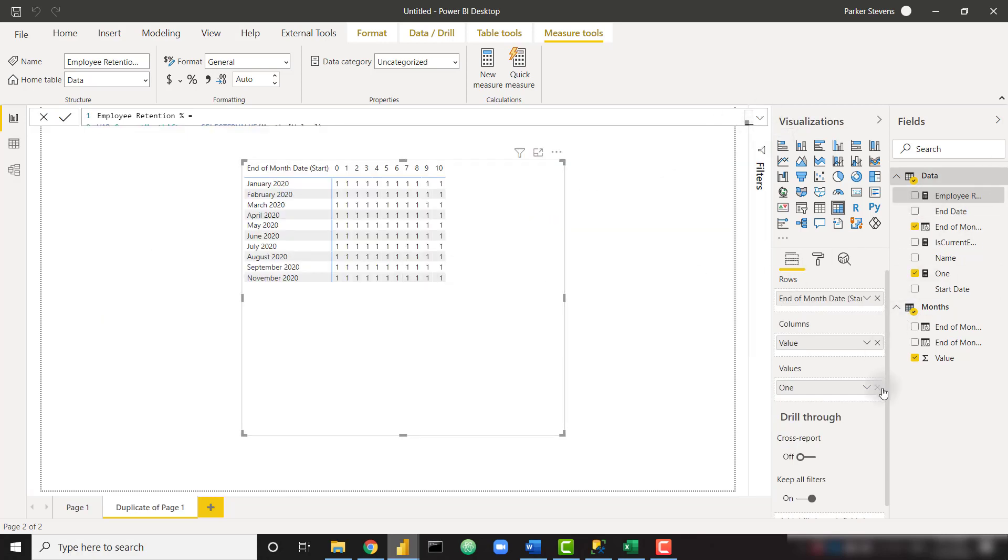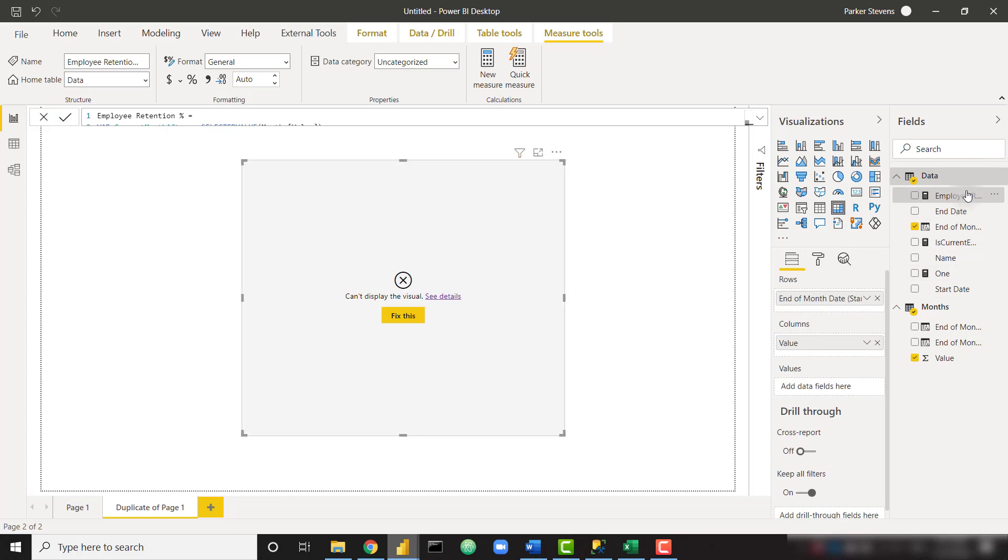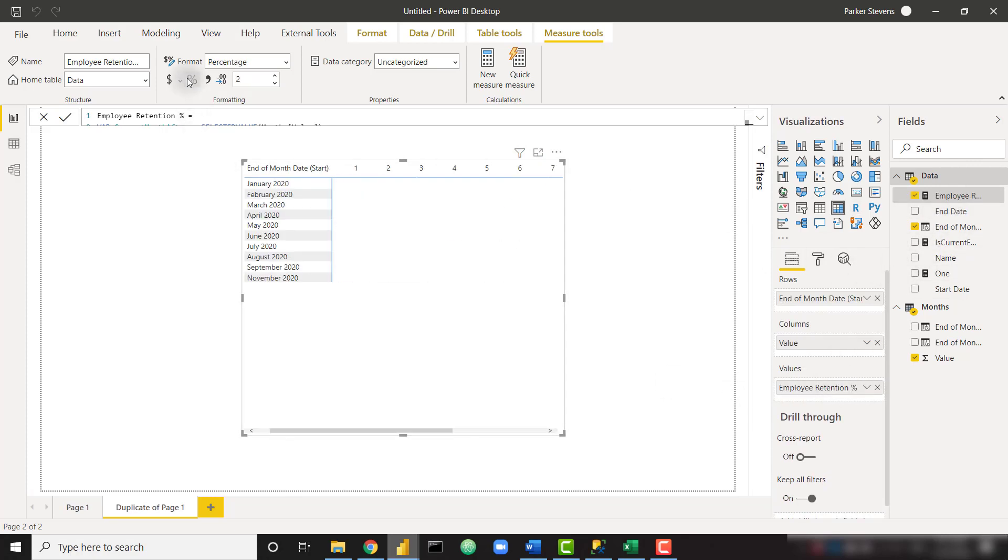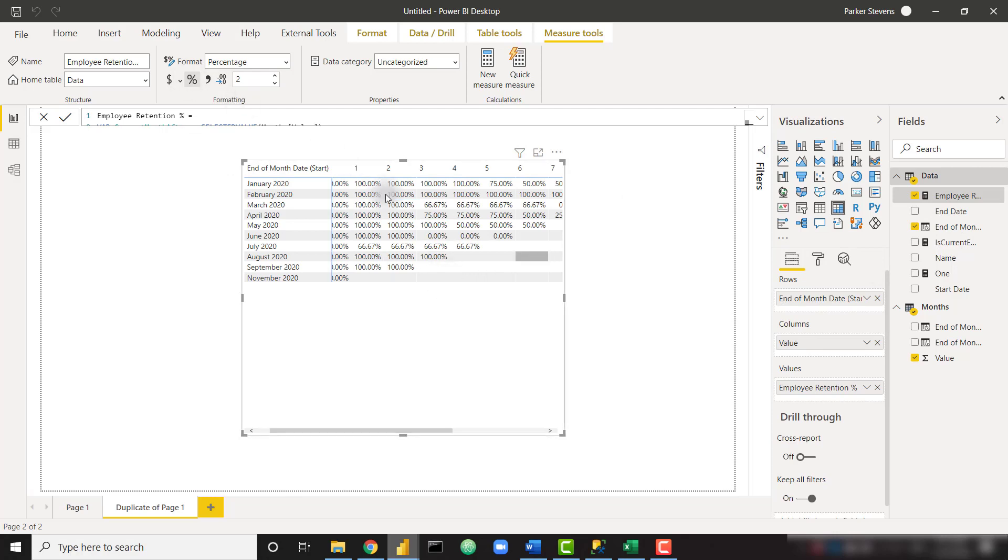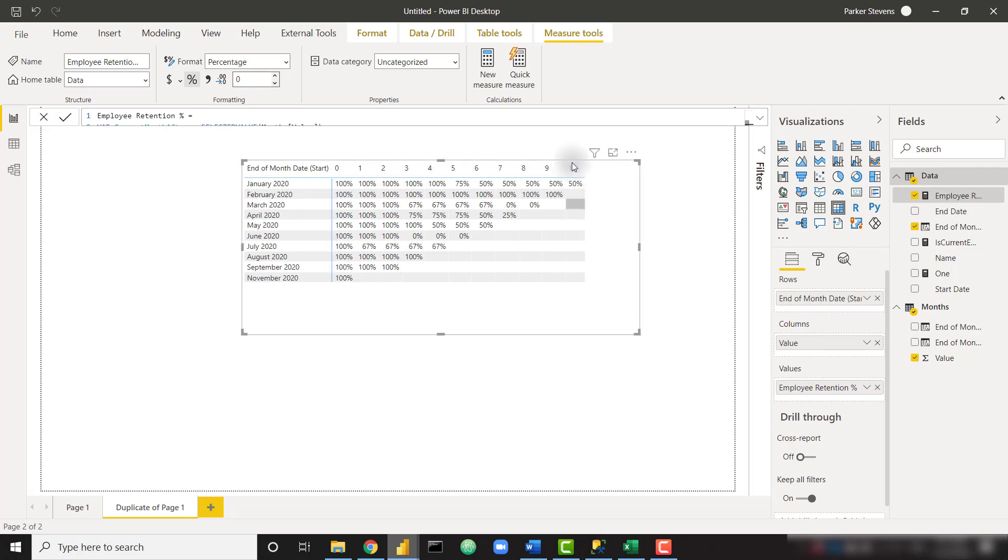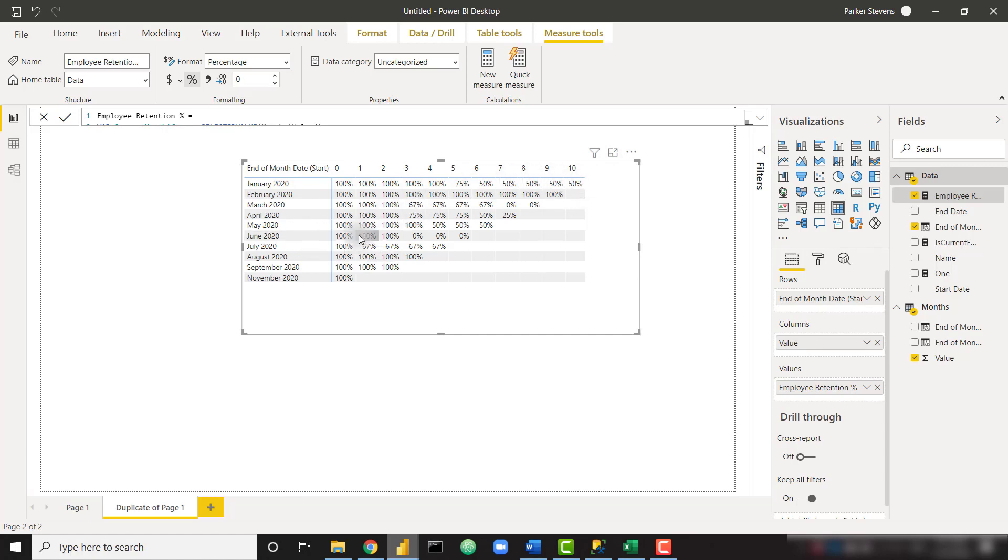And then instead of one, we'll throw in employee retention percent. So this is nice. Let's go ahead and format that as a percentage and zero decimal places. So it looks good. We can see that of the employees that started in January, 50% are still with us as of November. In June, for example, we had 100% retention through two months after June, and then they all dropped off in the same month. So that's nice.